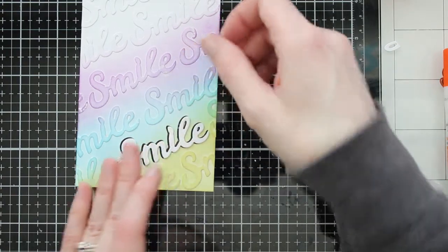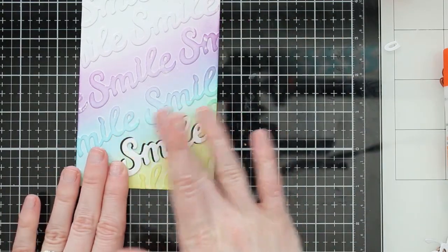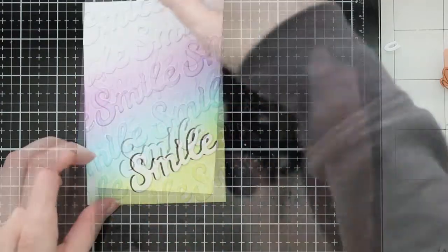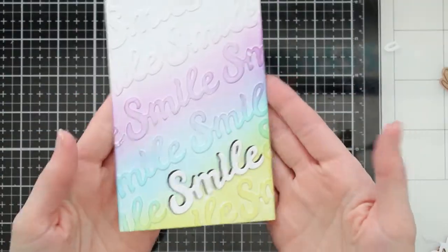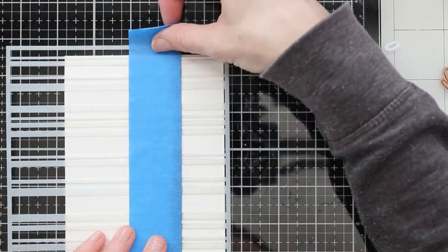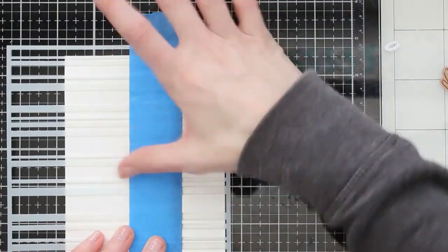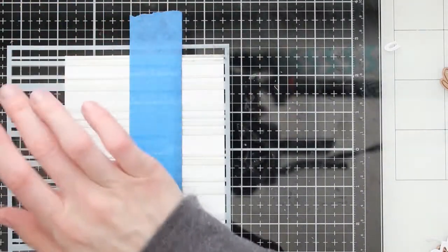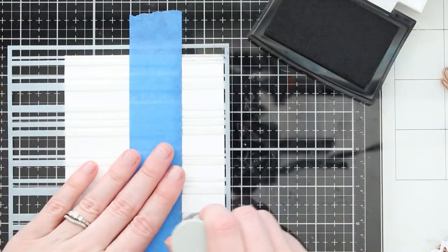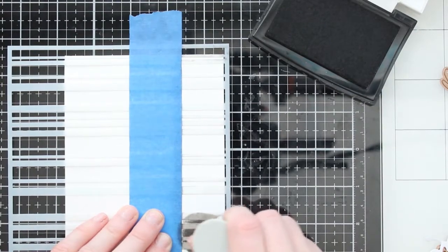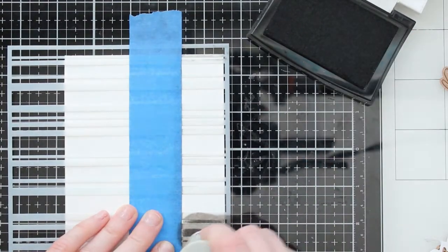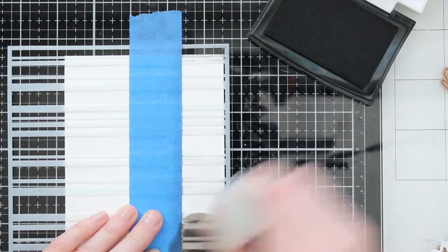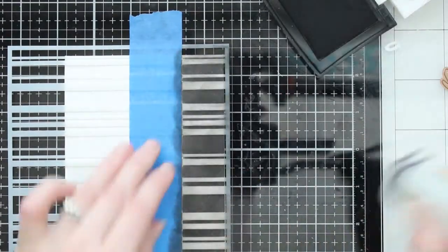Now there are five sentiments here in my card video today. You've got smile. Thank you. Happy day. Congrats. And one more, I'm sure we'll see it. Hello. The last one is hello. So these are some great sentiments of some really general sentiments that you can add on to kind of any kind of occasion card that you want. You could also add them on to scrapbook pages or your planner or different things. So I think they're really fun and versatile.